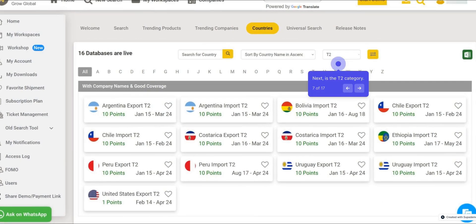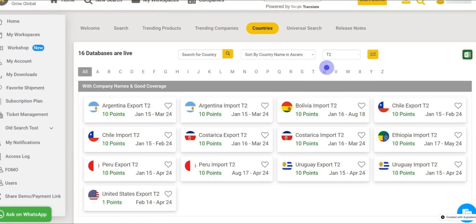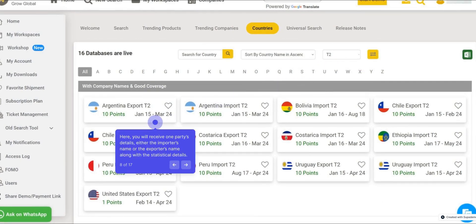Next is the T2 category. Here, you will receive one party's details — either the importer's name or the exporter's name — along with the statistical details.